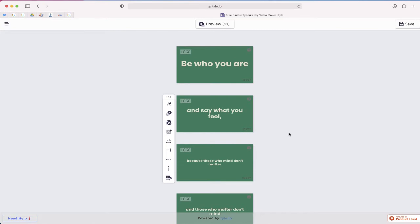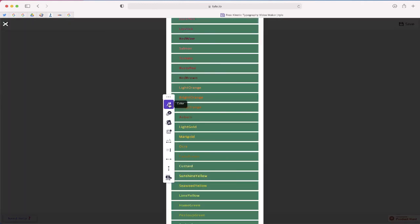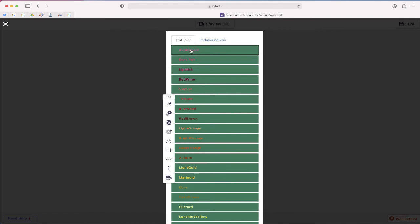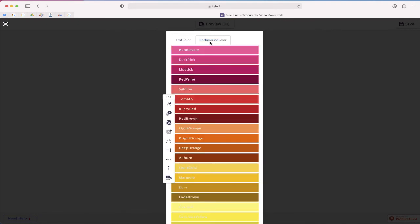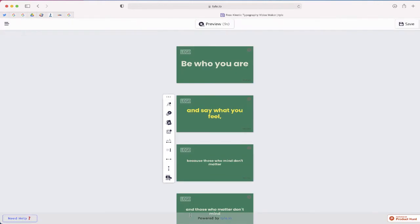So if I like how this looks I could just leave it, but what I want to do is customize this a little bit more. So if I just click on each slide, it's going to give me some things that I can change on here. Number one, the color. I can change the color of the text or the background color.